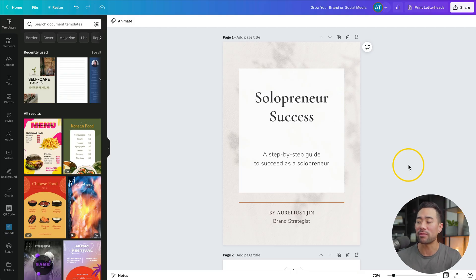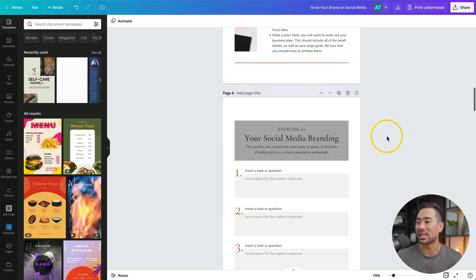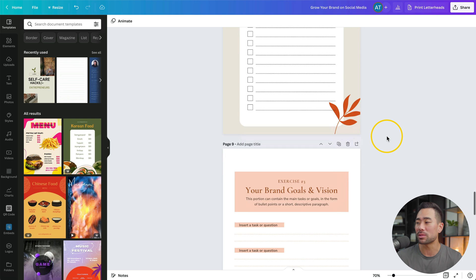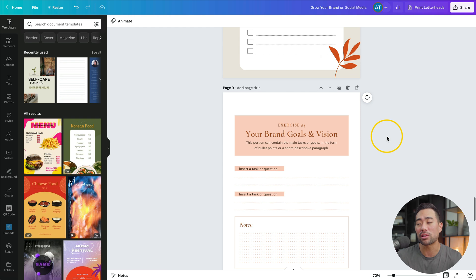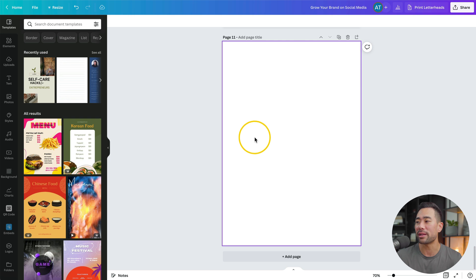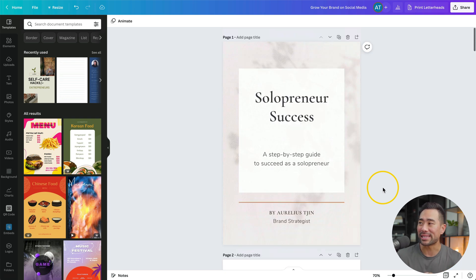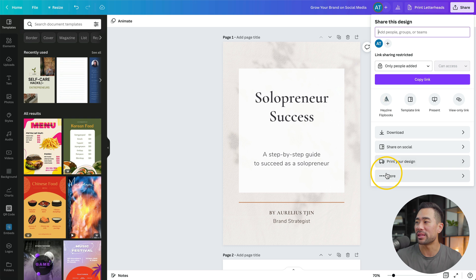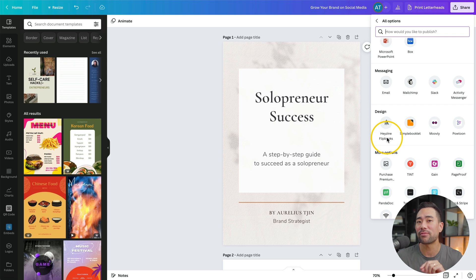So create your ebook. Once you've done that, head back to the Canva design where your ebook is. Here's my example — I've got a range of different layouts. Now if you do want to add interactive items or multimedia such as YouTube videos, you're going to want to put a placeholder in a section, or you can add a new page, which is what I've done intentionally. But once you've completed your ebook in Canva, head over to Share, then click on More, and scroll down until you see Hazine Flipbooks.